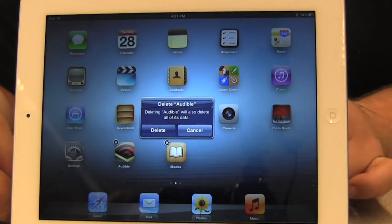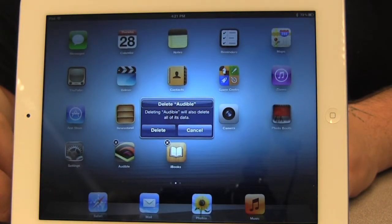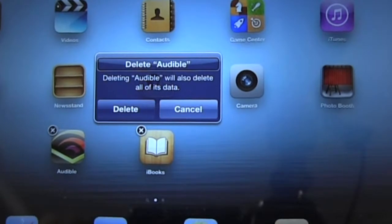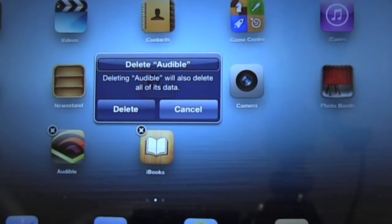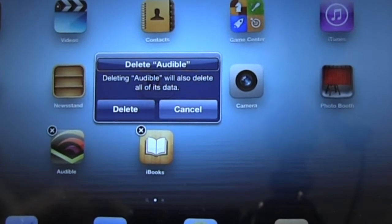[VoiceOver: Alert. Delete Audible. Deleting Audible will also delete all of its data.] It opens a dialog box which asks me to confirm that this is actually what I want to do. So I'm going to flick through the buttons on this dialog box.